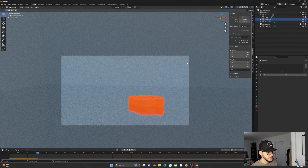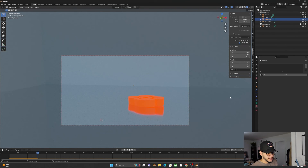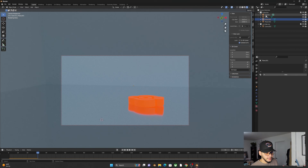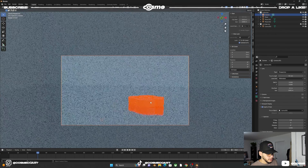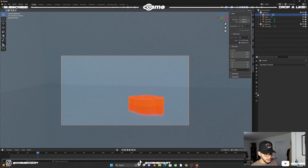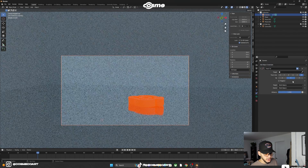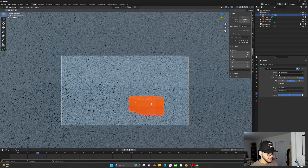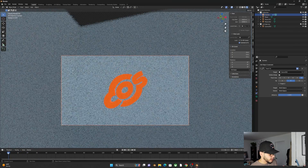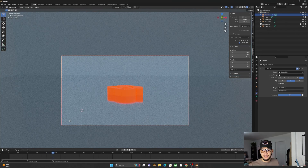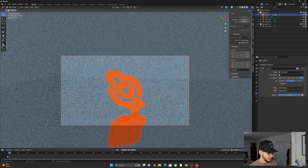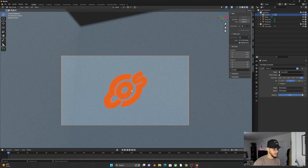Another cool thing: select the camera, go to Camera Properties, and enable Depth of Field, targeting the logo. Then go to Object Constraint Properties, add a Track To constraint, and use the eyedropper to select the logo. Now when you go back to frame one and hit spacebar, the camera will automatically follow the logo as it falls — which looks pretty cool.